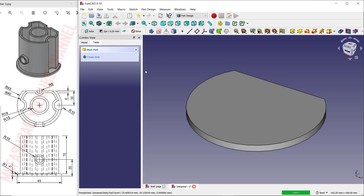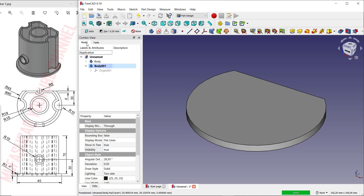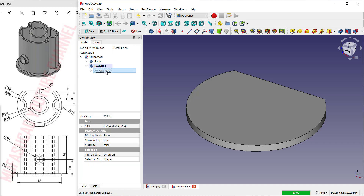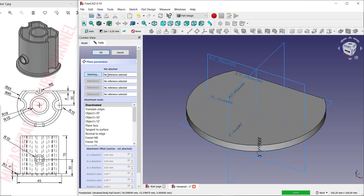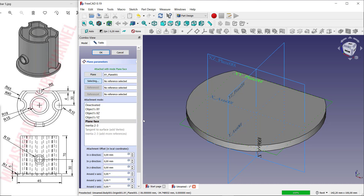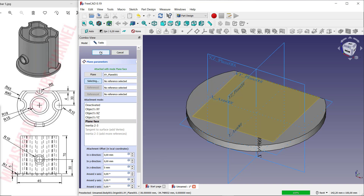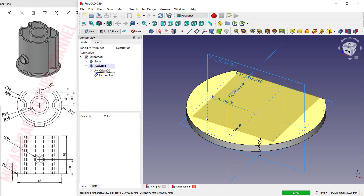Next, I will create a new body. Click here to create the body, then activate Origins — click here for Origins and press the button to show the origins. Next, create a new datum plane. Click here, select this point as a reference, select this plane, and set the Z-axis direction to 5. Click OK to create the new datum plane.